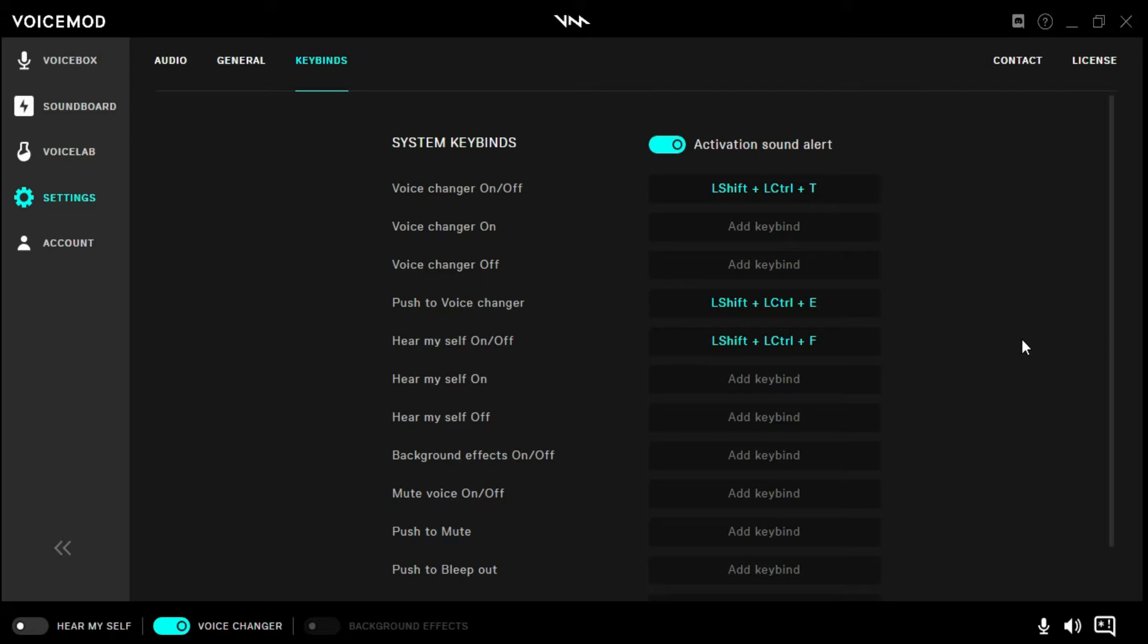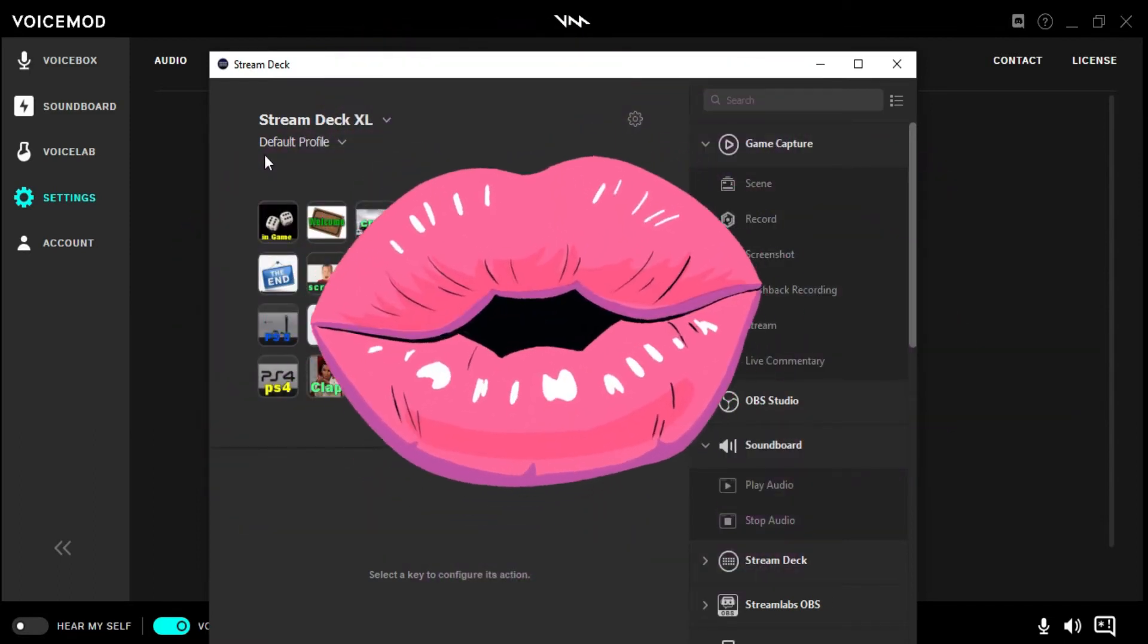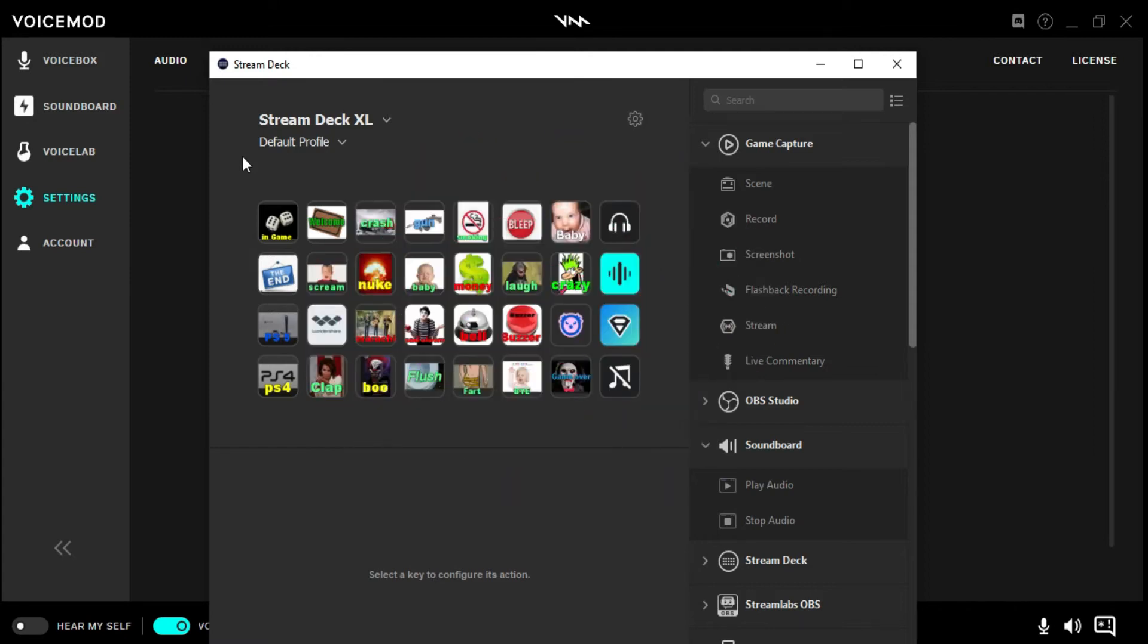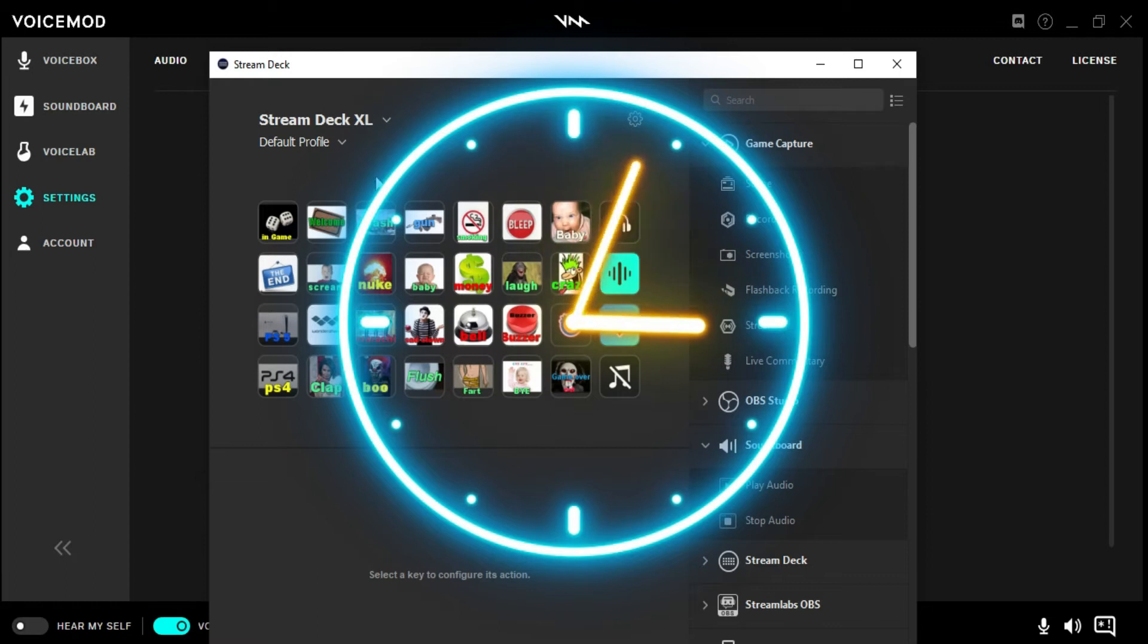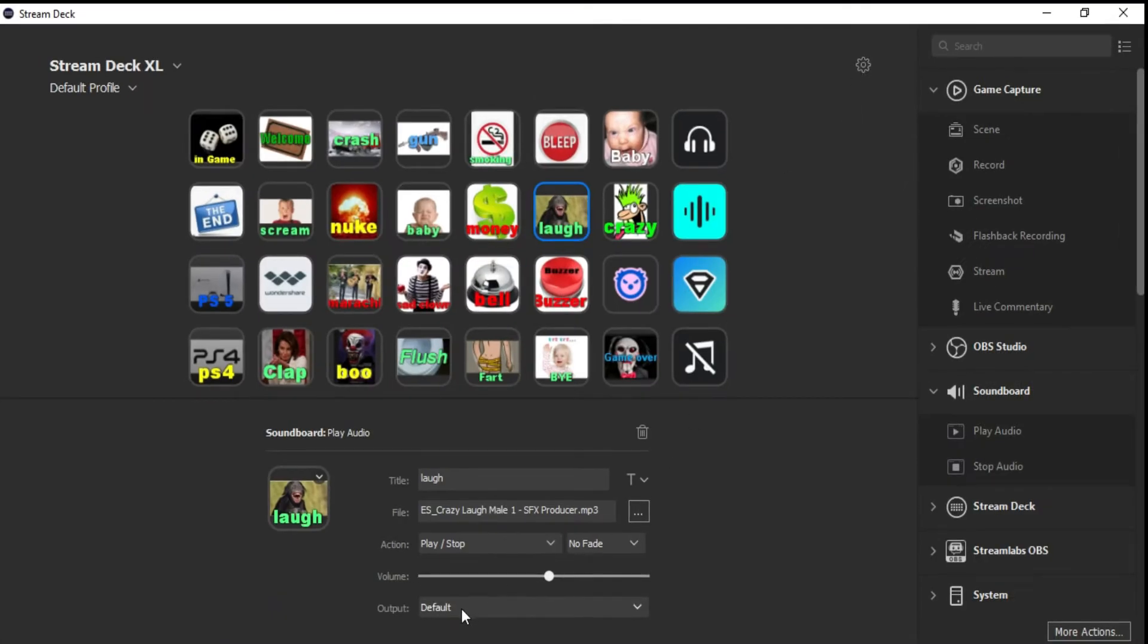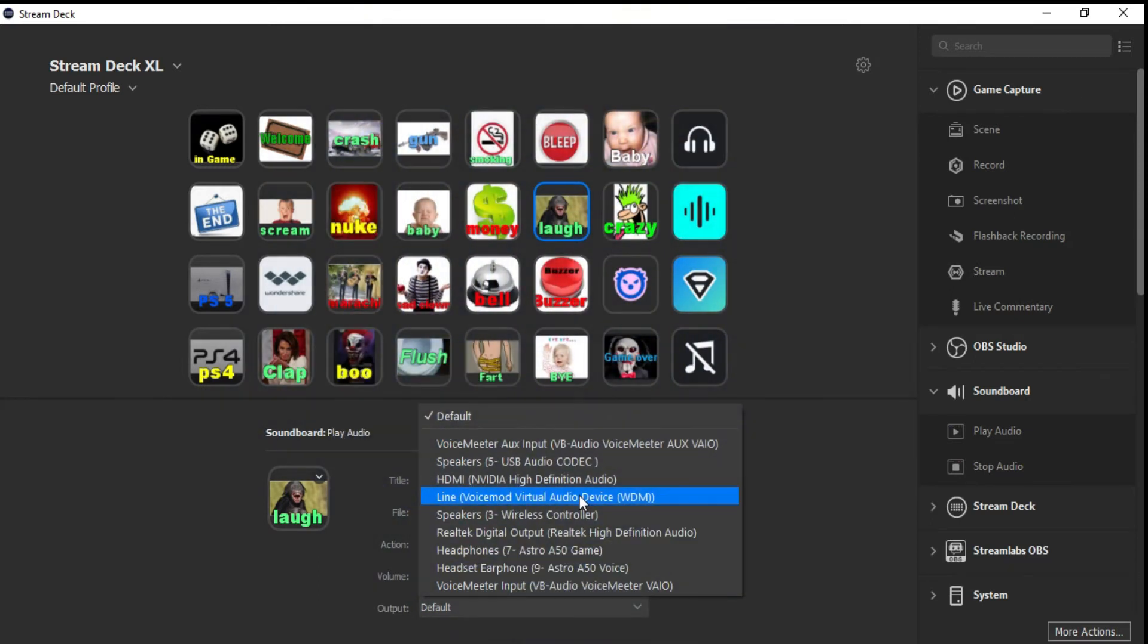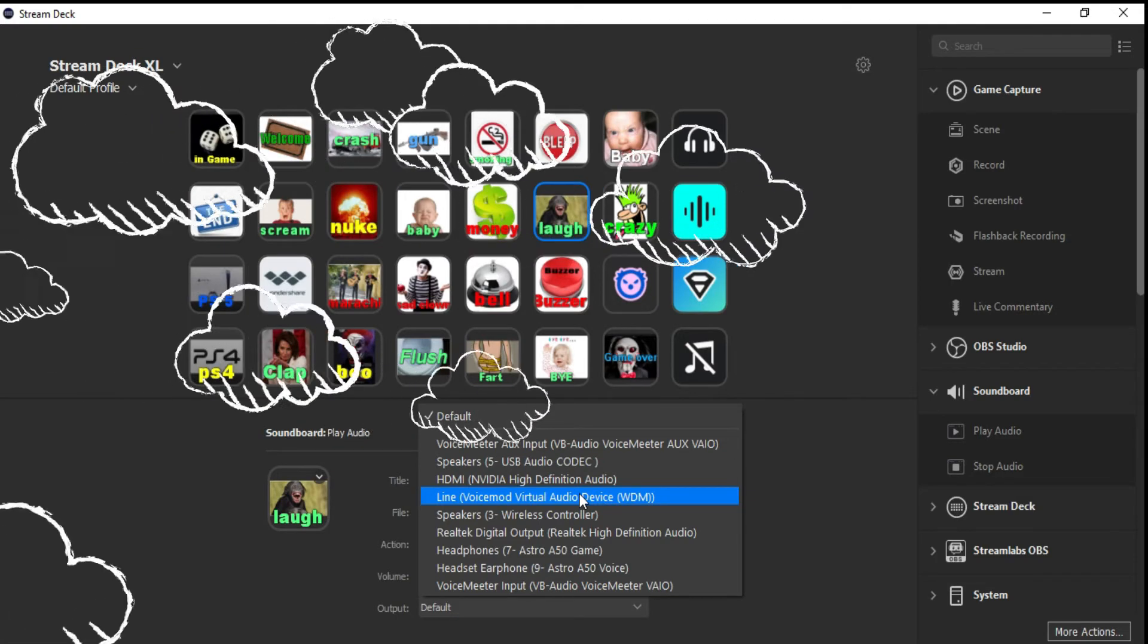Now let's get over to Stream Deck. This is my default profile. This one goes through the mic. I'm on action right now. It doesn't do it on Voicemod - I have to have it go through the mic. These go through the earphones.